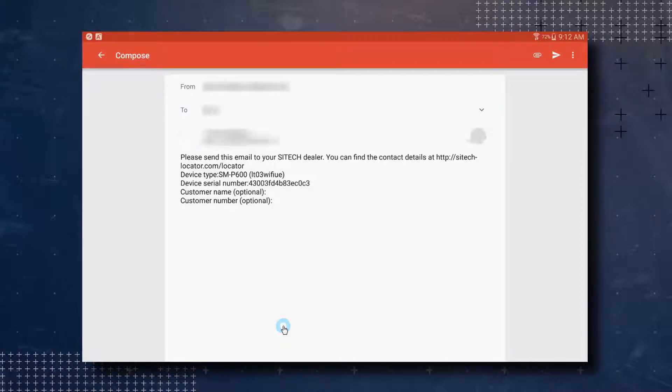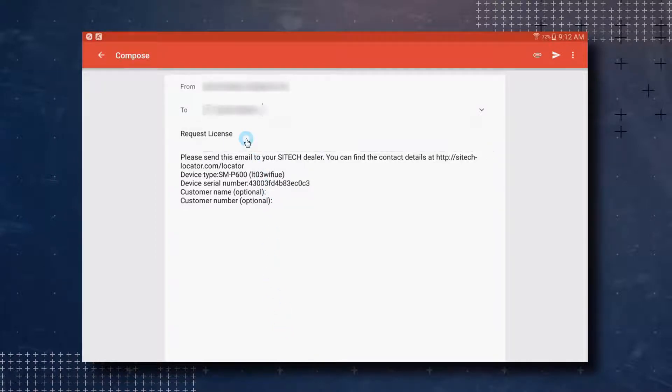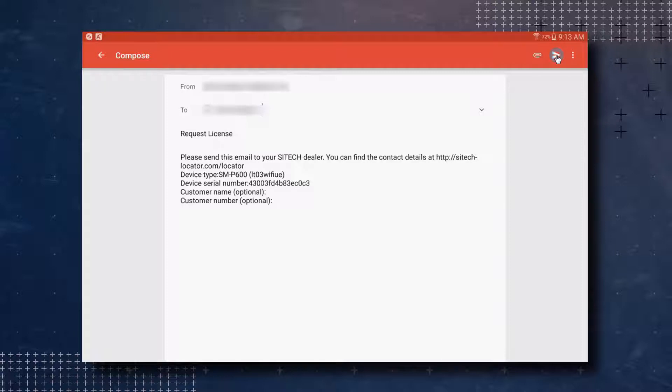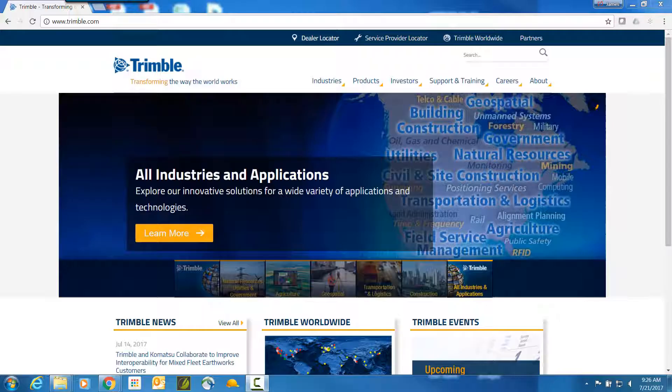For this example, I am going to send this email to myself. You will want to type in your SiteTech dealer's email address and let them know in the body of the email that you are interested in purchasing a SitePulse license. They will then get back with you on the process of purchasing a license. Once you have finished composing your email, just tap on the send button.